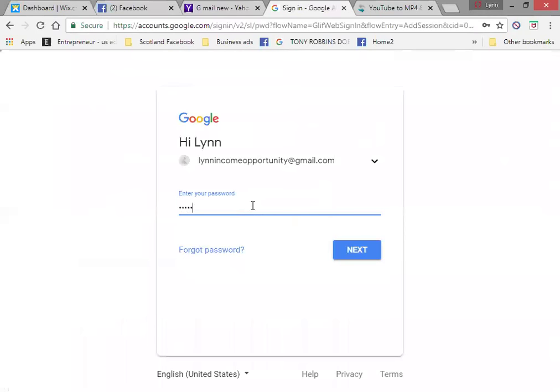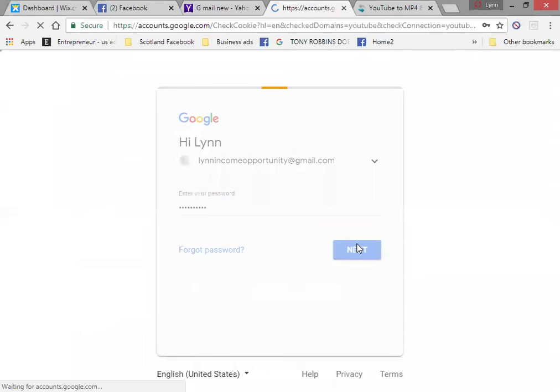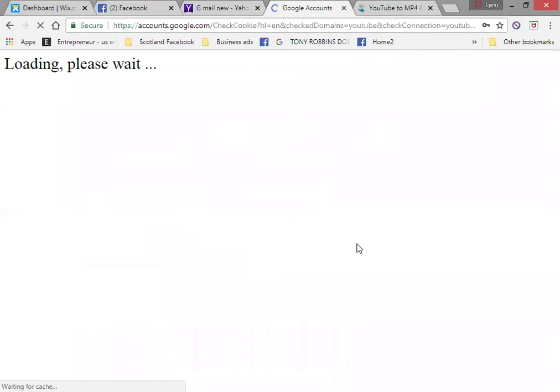Now if you want, you can go straight to YouTube and sign in. But the very first time, I usually come through the Gmail, do the security checks, upload my photograph and then go in to YouTube.